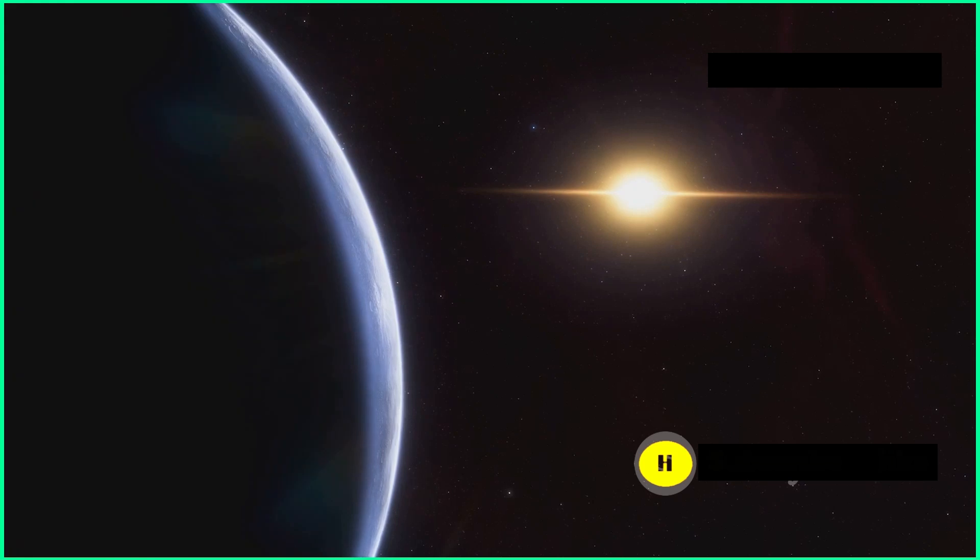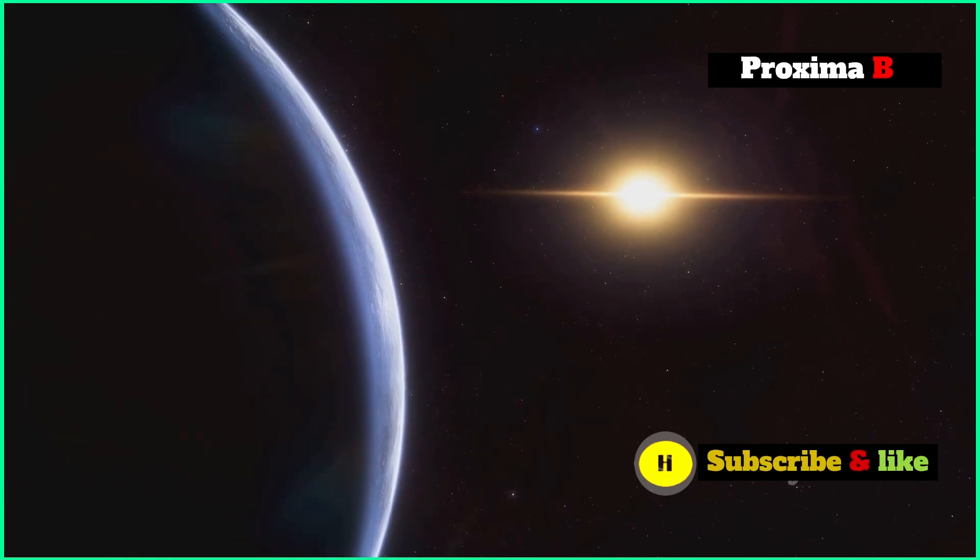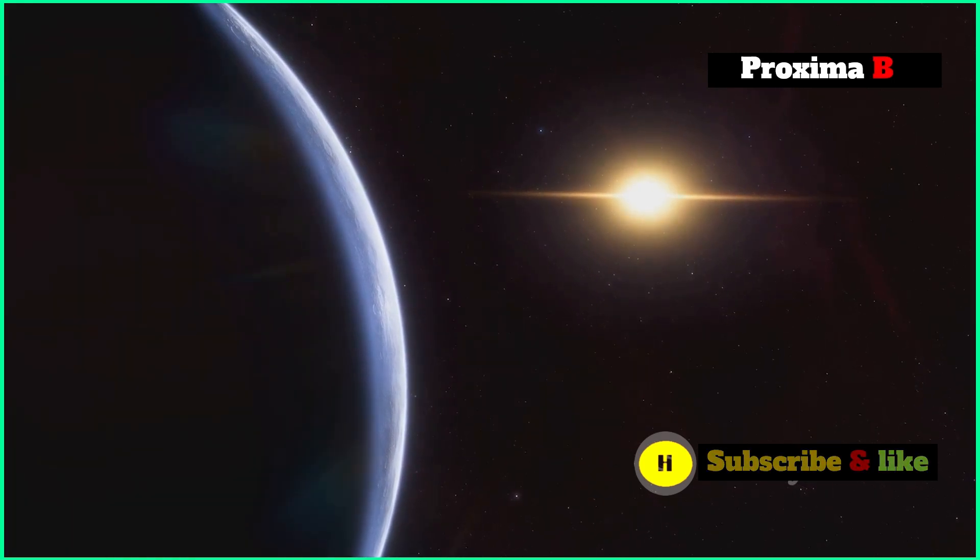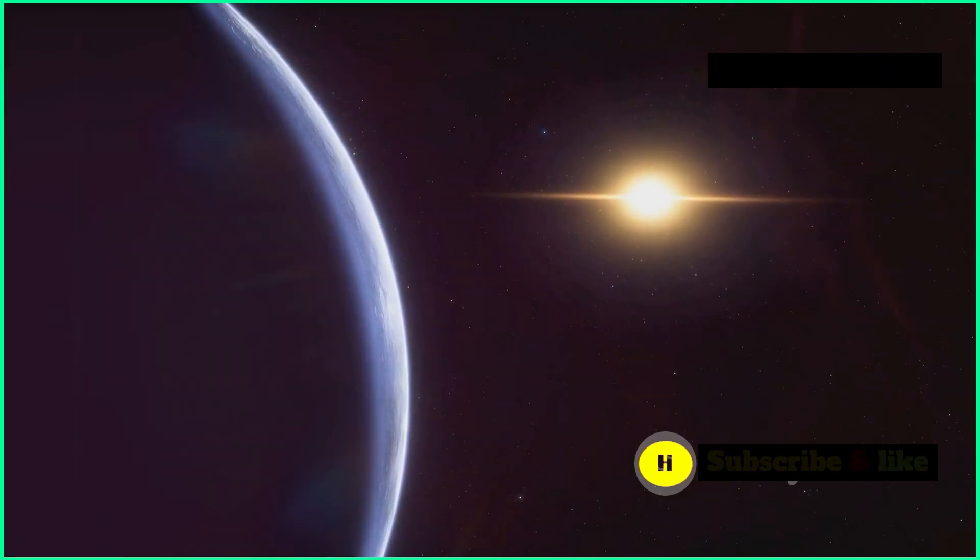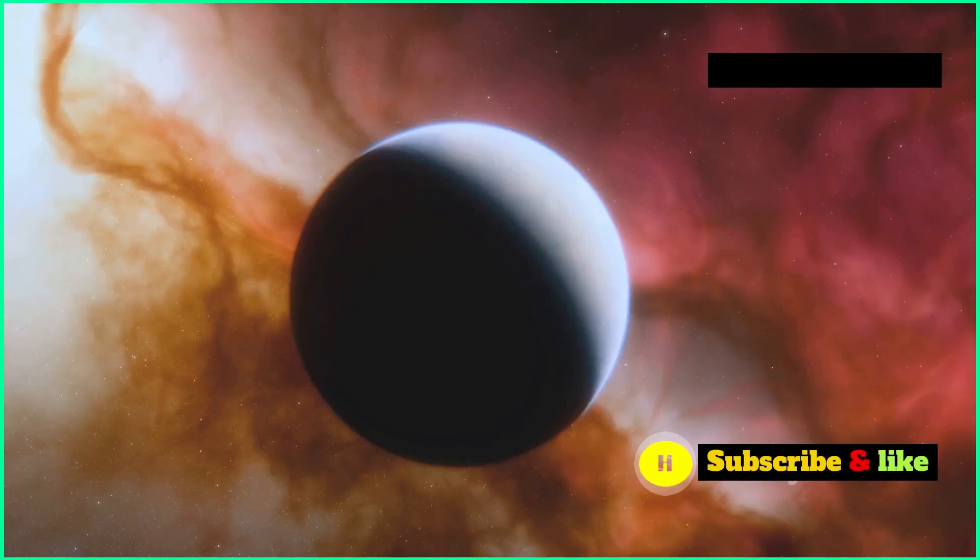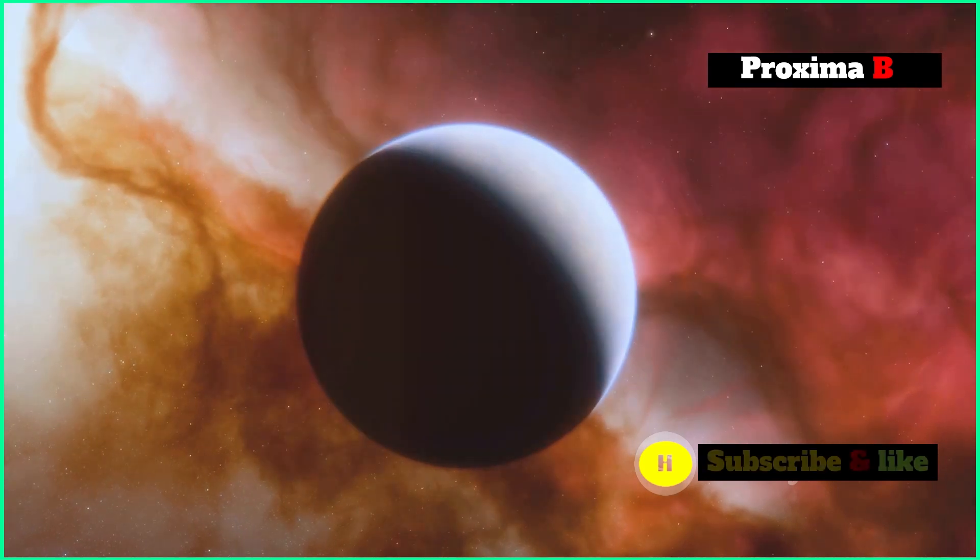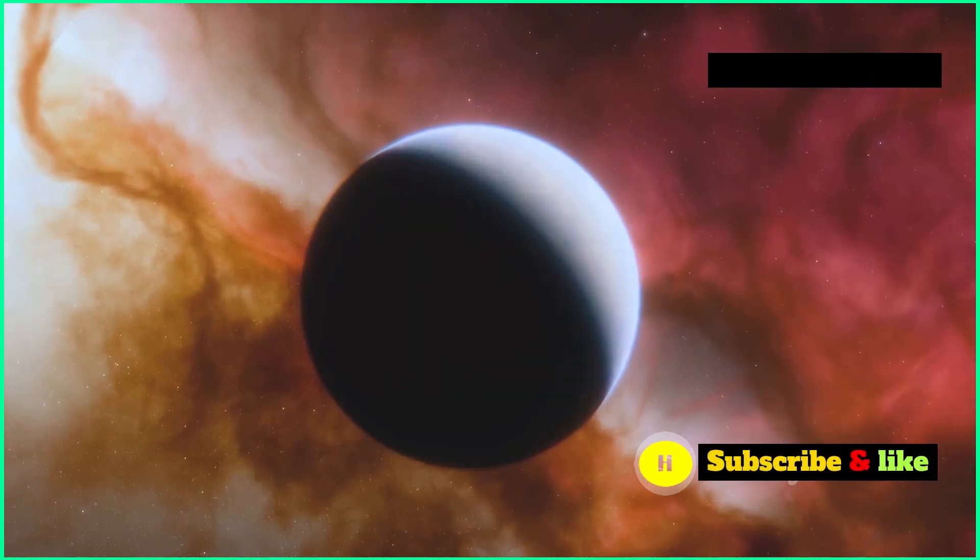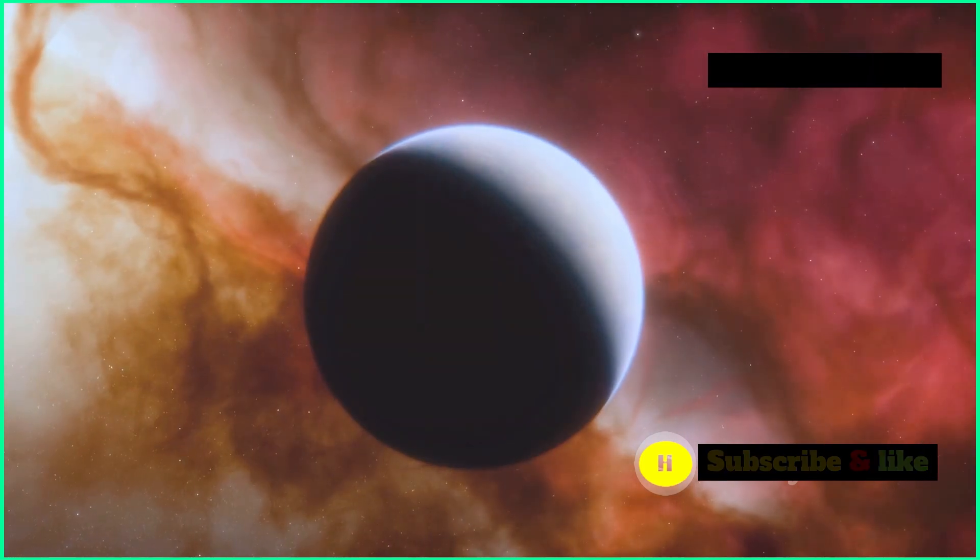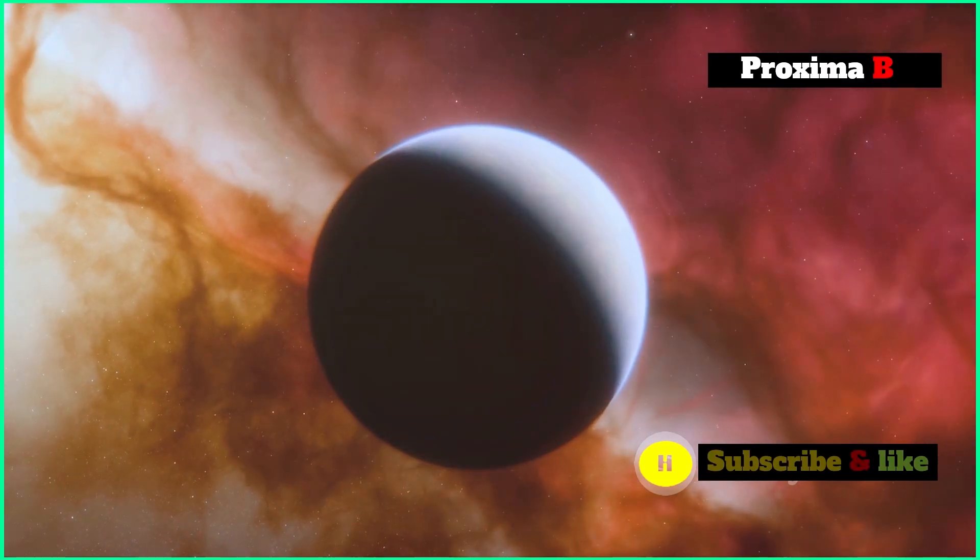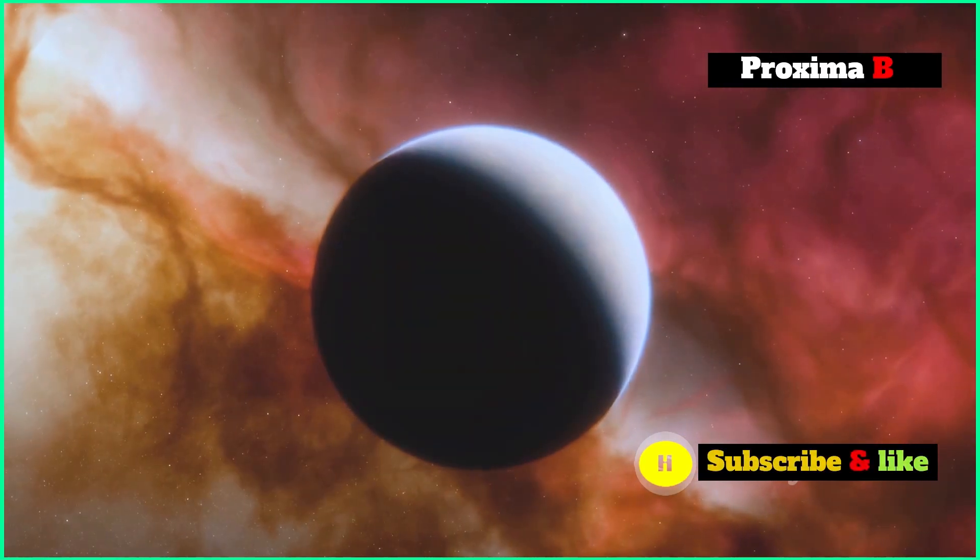This exoplanet, a bit bigger than Earth, orbits within the habitable zone of its star. This makes Proxima b incredibly interesting to scientists and a top candidate in the search for alien life.